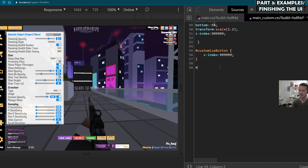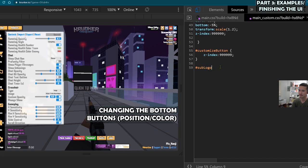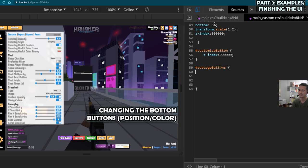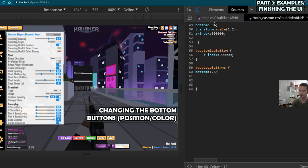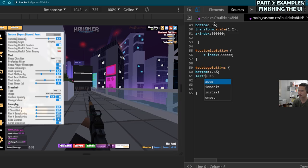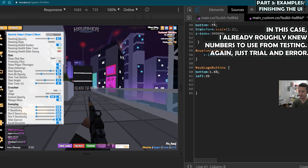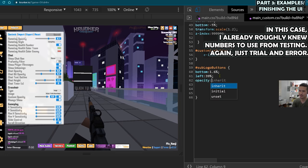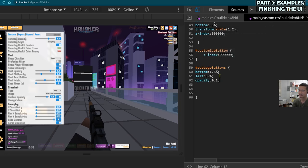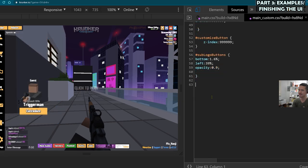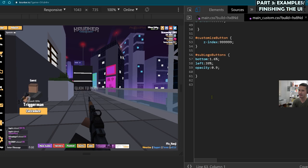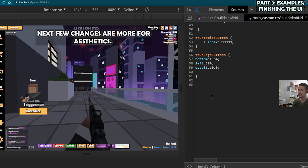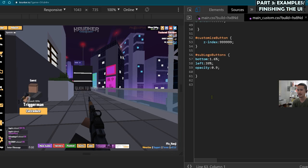And I'll also be making some changes to the buttons at the bottom. So they're called the sub logo buttons. Name the class. 1.6% at the bottom. And then let's do like 39% coming from the left light opacity as well. Looking pretty good, but still does look a lot like the default. So just going to add something to give it some more flair.